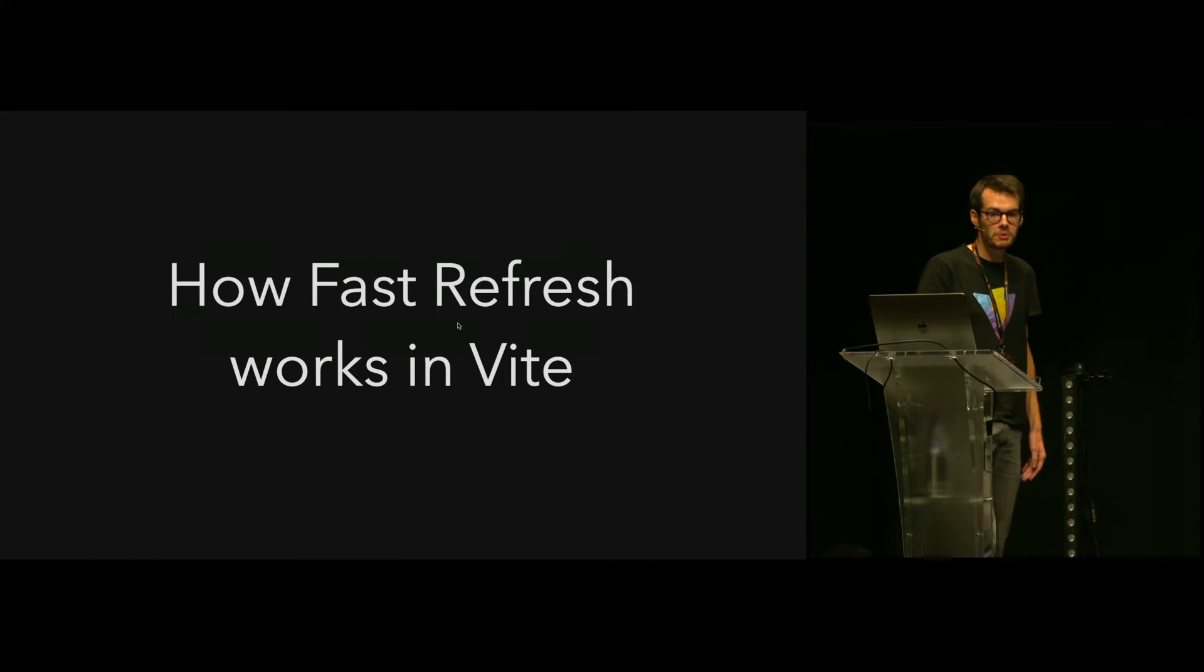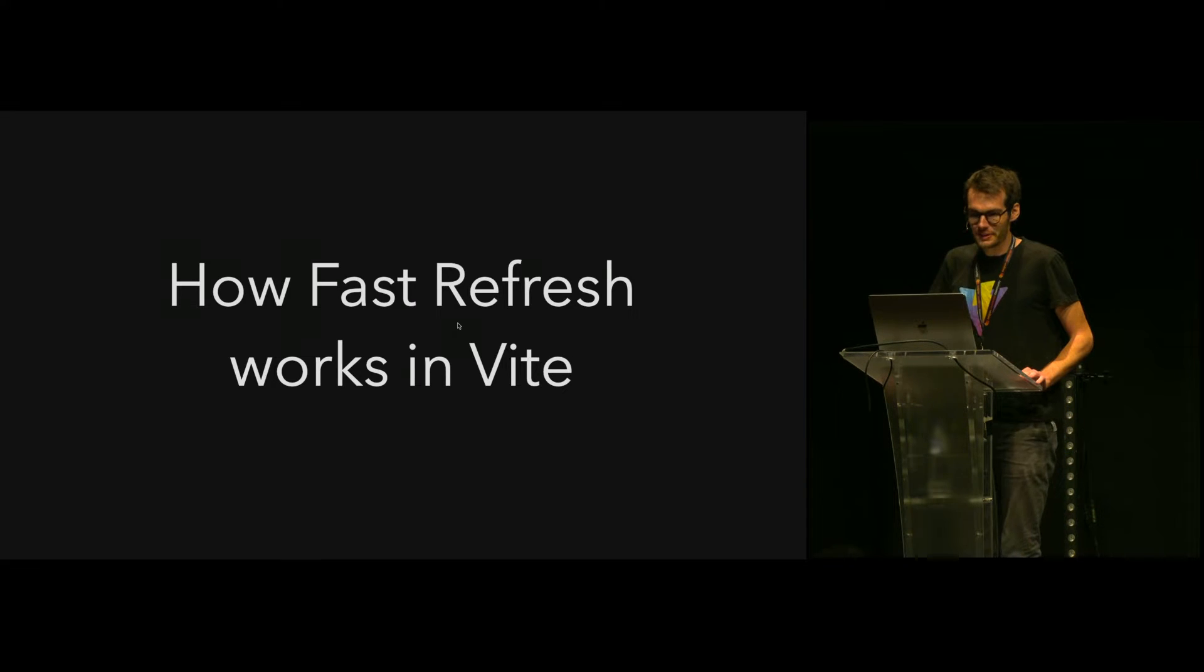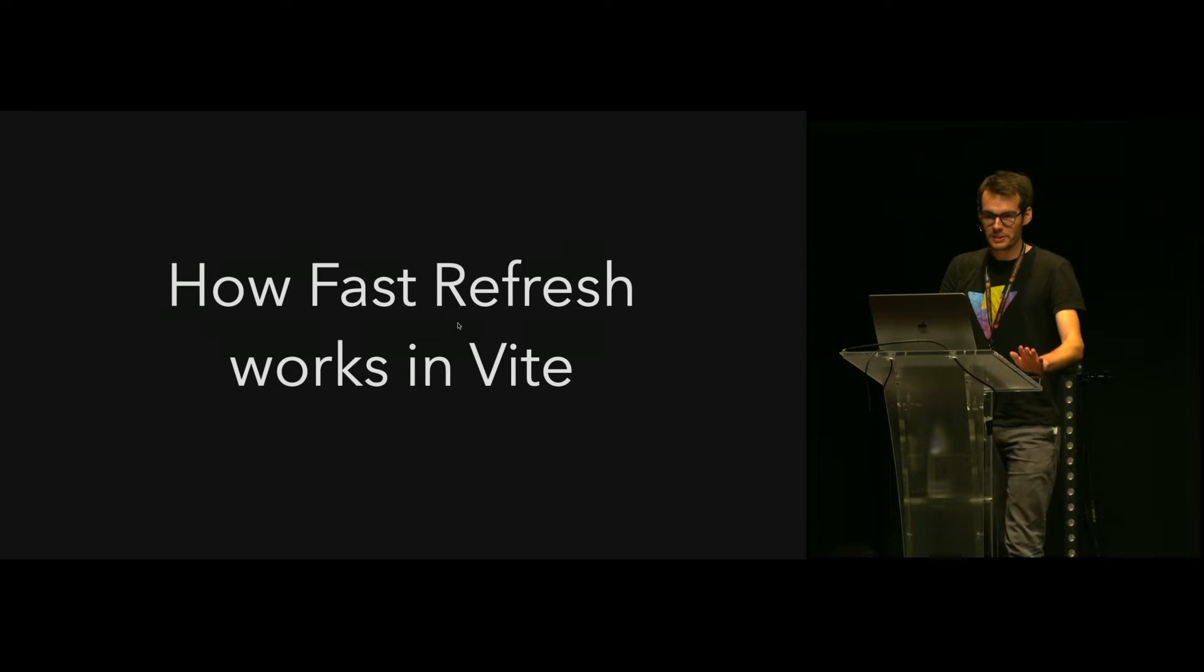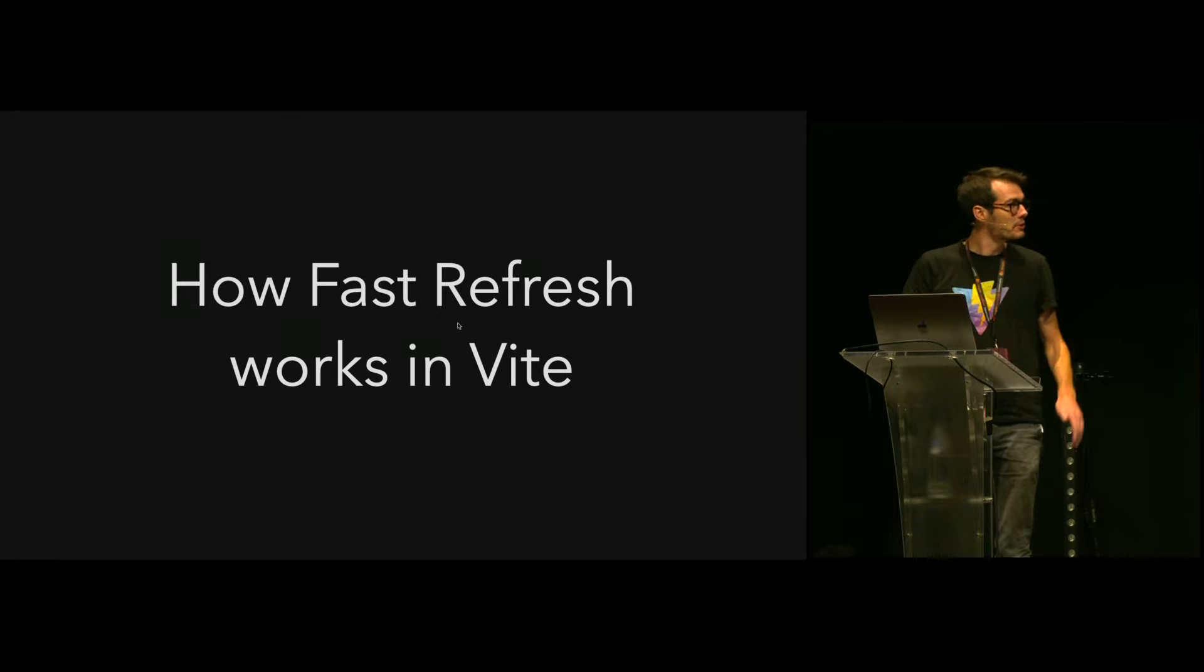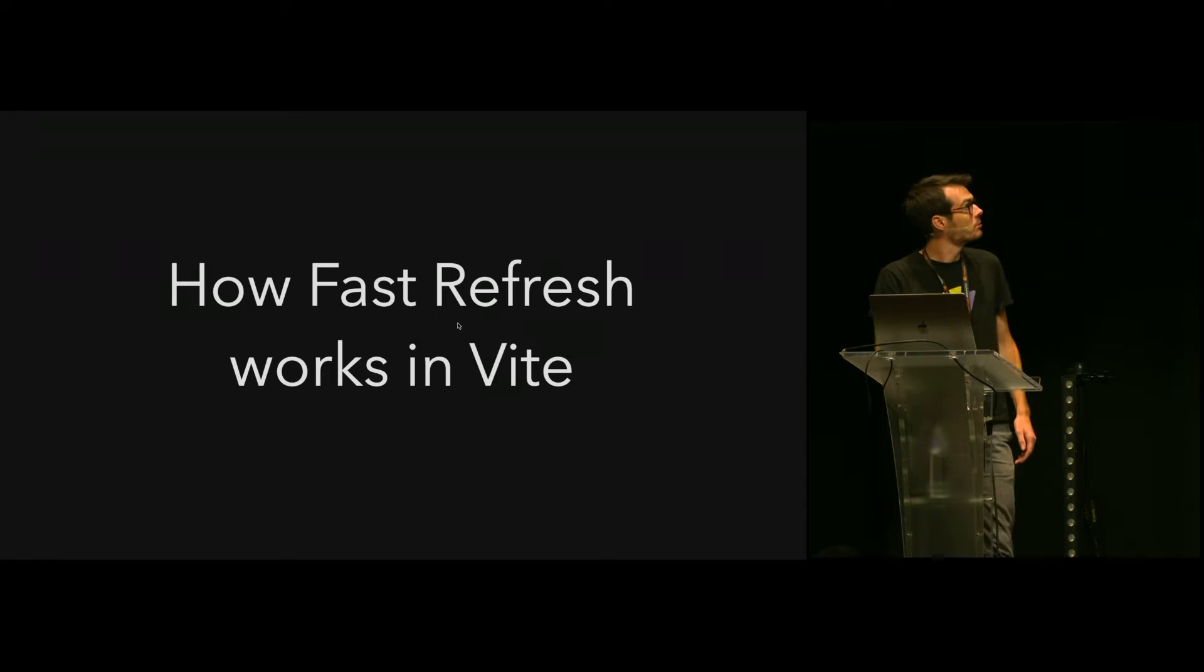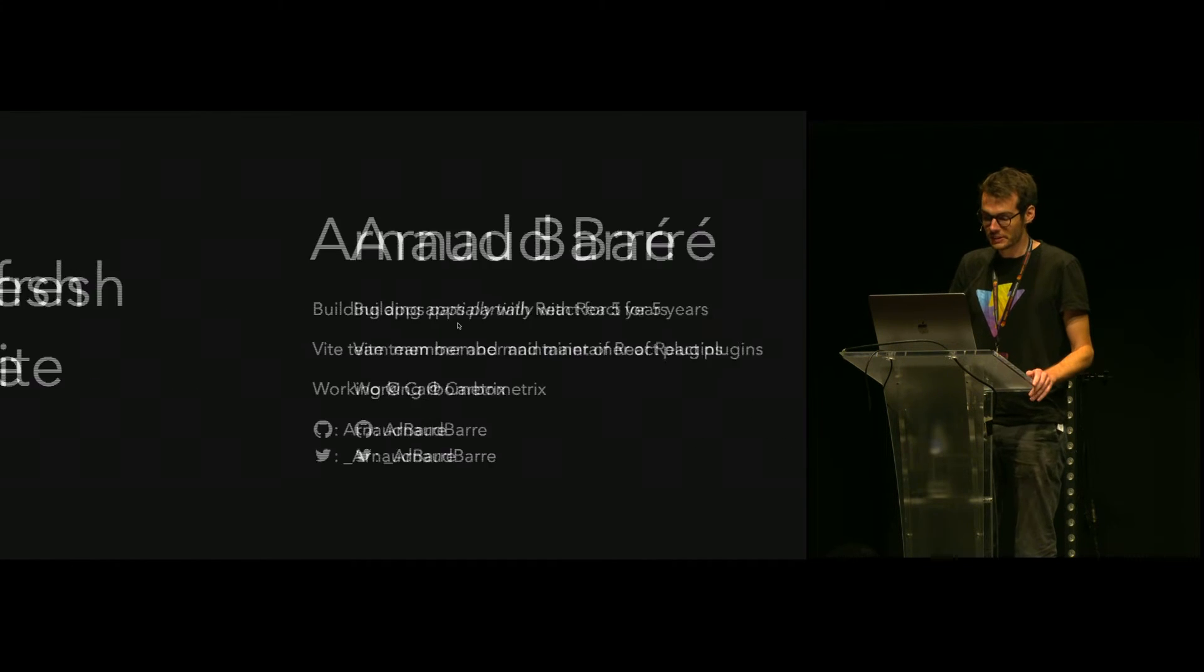Hello everyone. Very happy to be here, a bit stressed, but I hope it will be fine. My talk is about how fast refresh works in Vite.